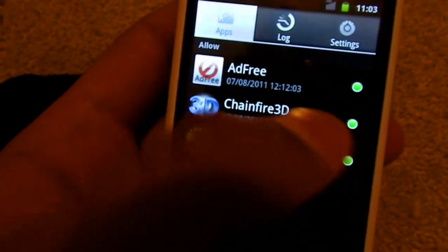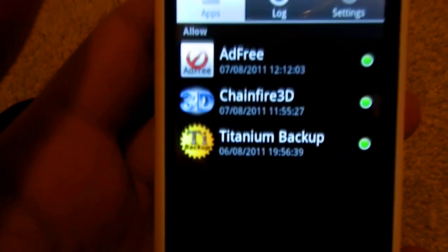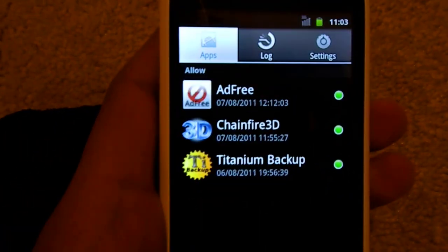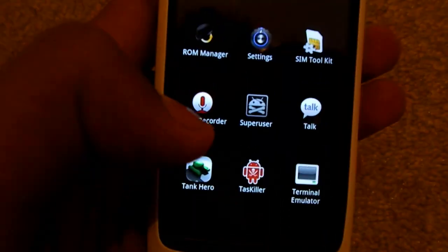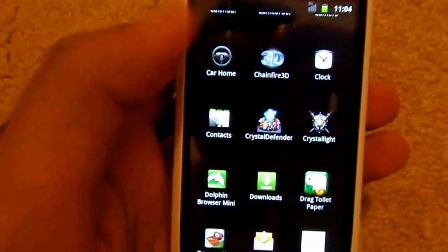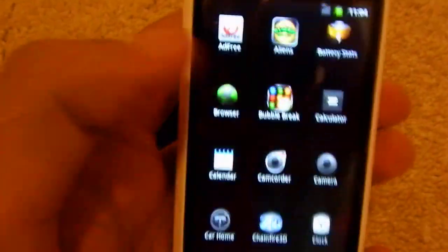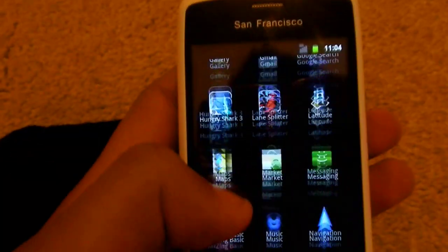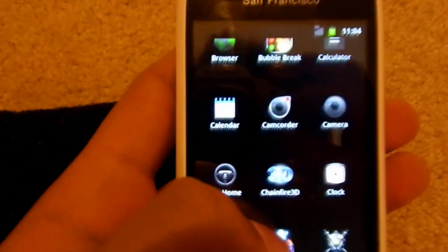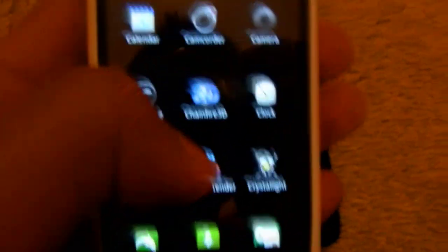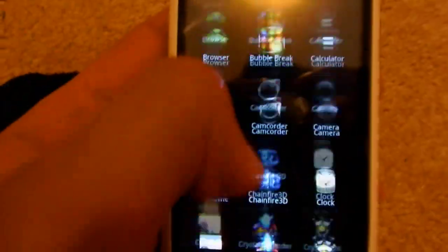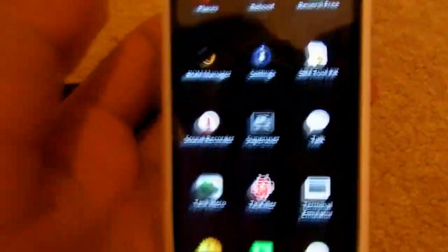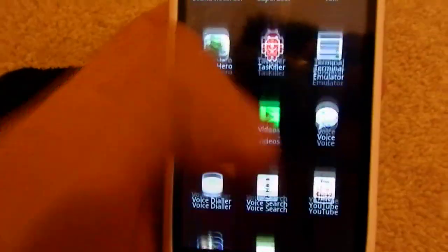You can use Super User to basically act as an administrator on your phone, so you can take full control of all the functions. For example, you can download Ad Free, which will block ads on free apps. You can use Chainfire 3D, a driver to reduce graphics on games that aren't running properly. You can also delete pre-installed apps. It's useful stuff.